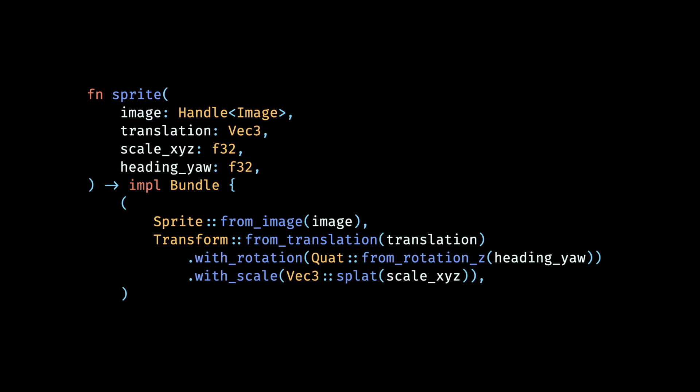Now carrying on, we use the sprite function to output a bundle consisting of a sprite component and a transform component. Since we're doing a top-down scene, we just need the heading angle or the yaw of our entity to make it face any 2D direction. In addition, we use the position of the entity on screen as the translation in our transform, as well as a scale factor with a vector3 splat function to scale our sprite equally in all directions.